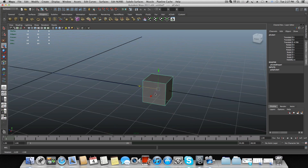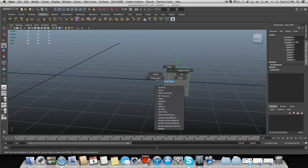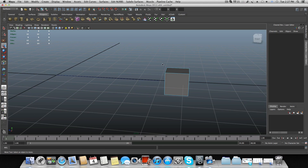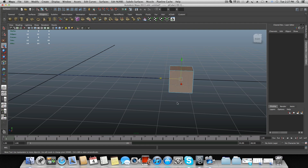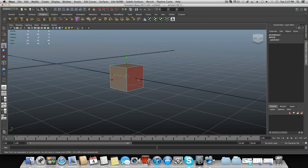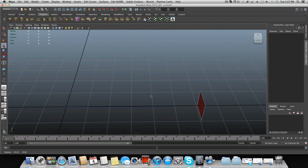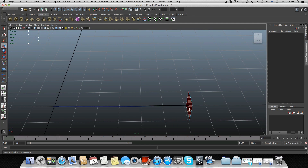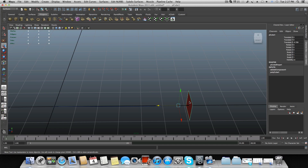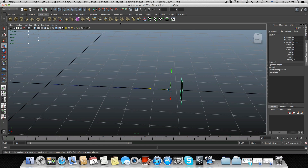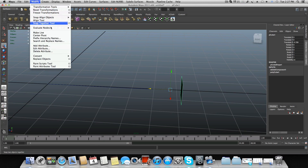Now we want to create a cube. Tap 5 to get shade mode, bring the cube here, right-click on it and delete all faces except one. That gives us only this one face. Tap F8 once or twice to get back to object mode.